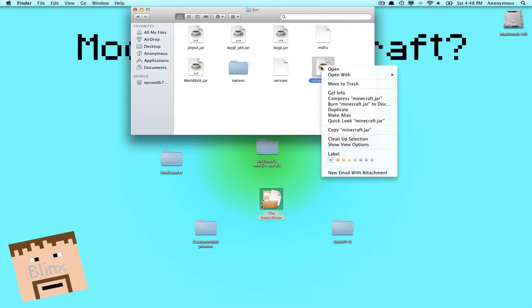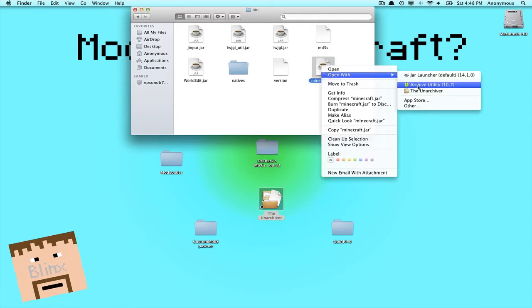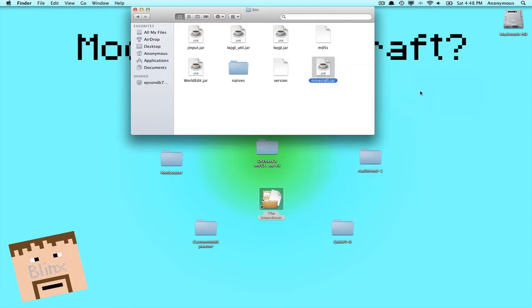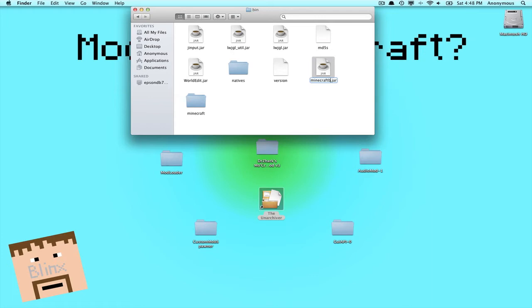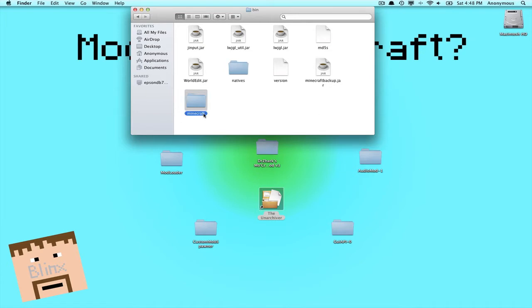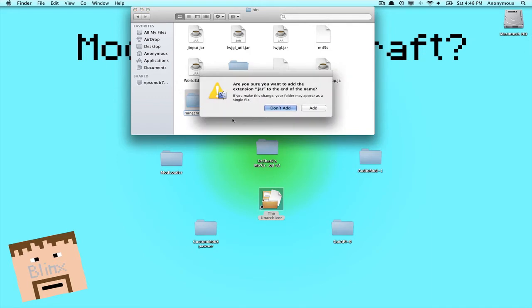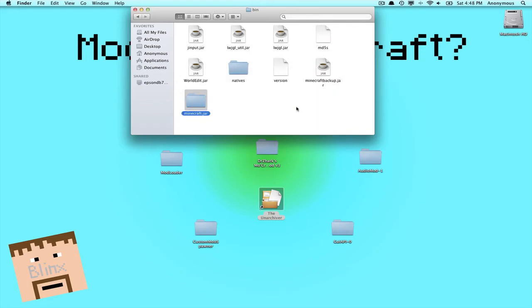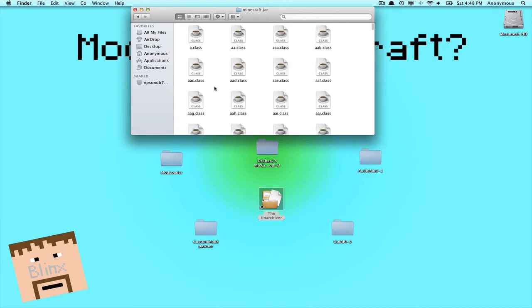Now you'll see something called minecraft.jar. You want to right-click on it and push 'Open With' The Unarchiver or any other archive utility. Now you want to create a folder. So once you've created your folder, rename it backup, minecraft backup.jar, and rename this one .jar. Make sure you rename it, it's very important. And then just click Add and you have yourself a minecraft.jar. Now open it up.